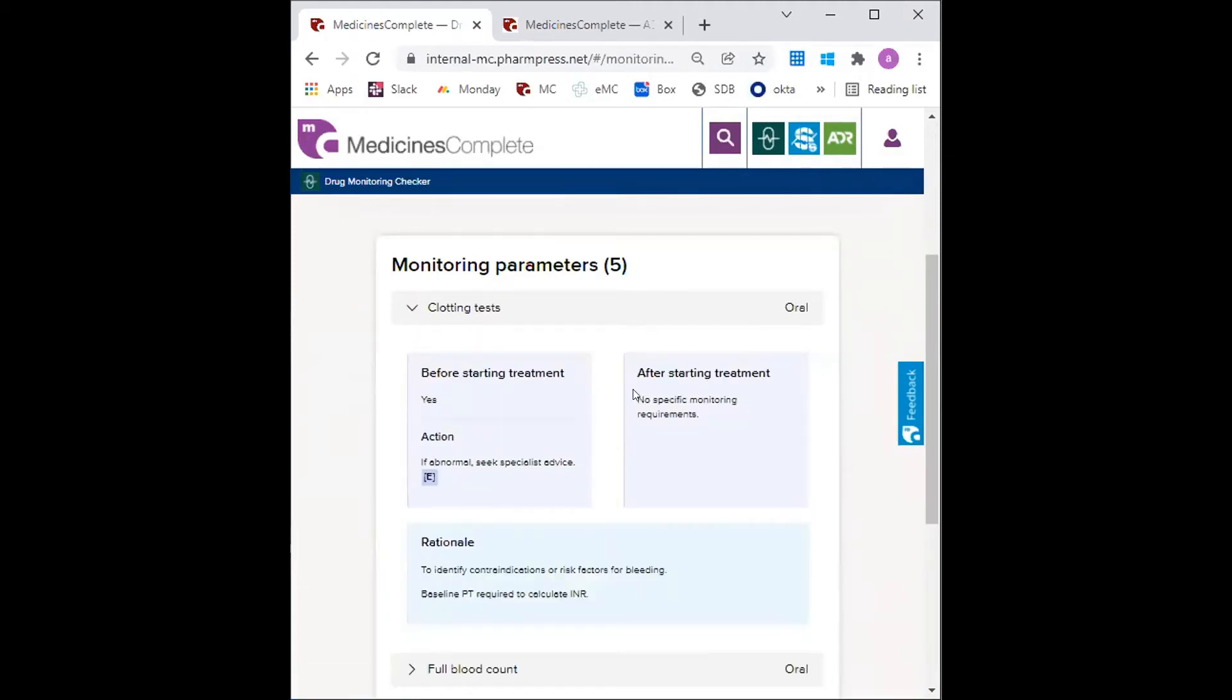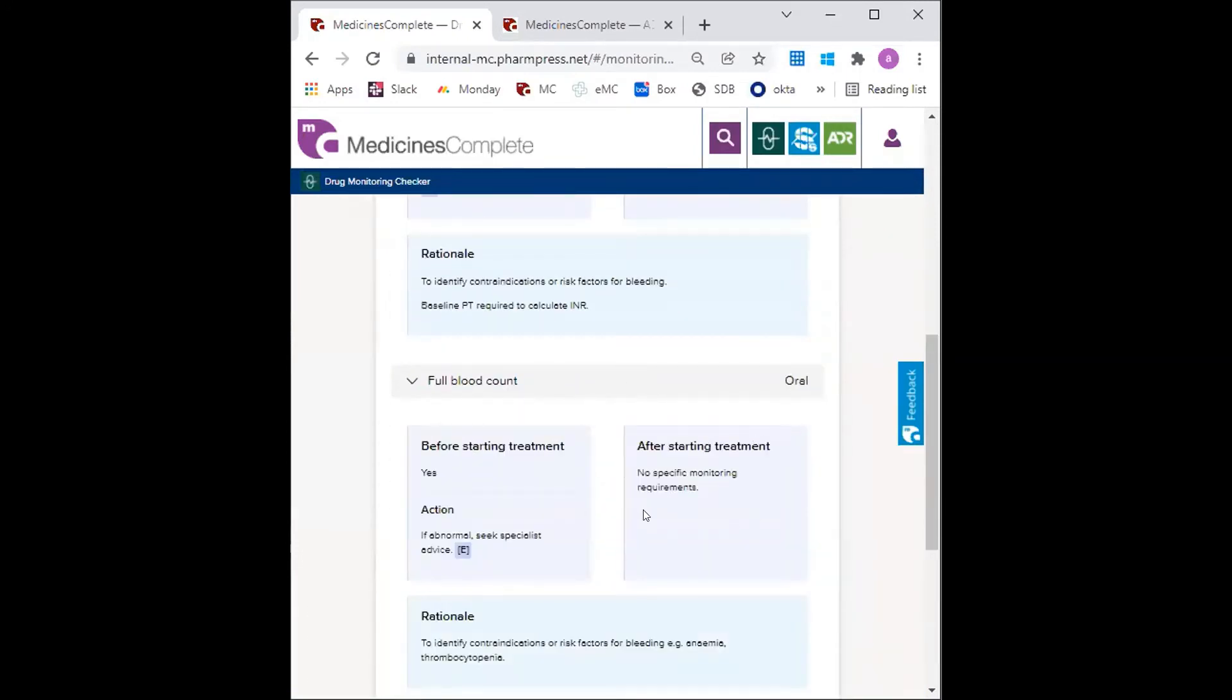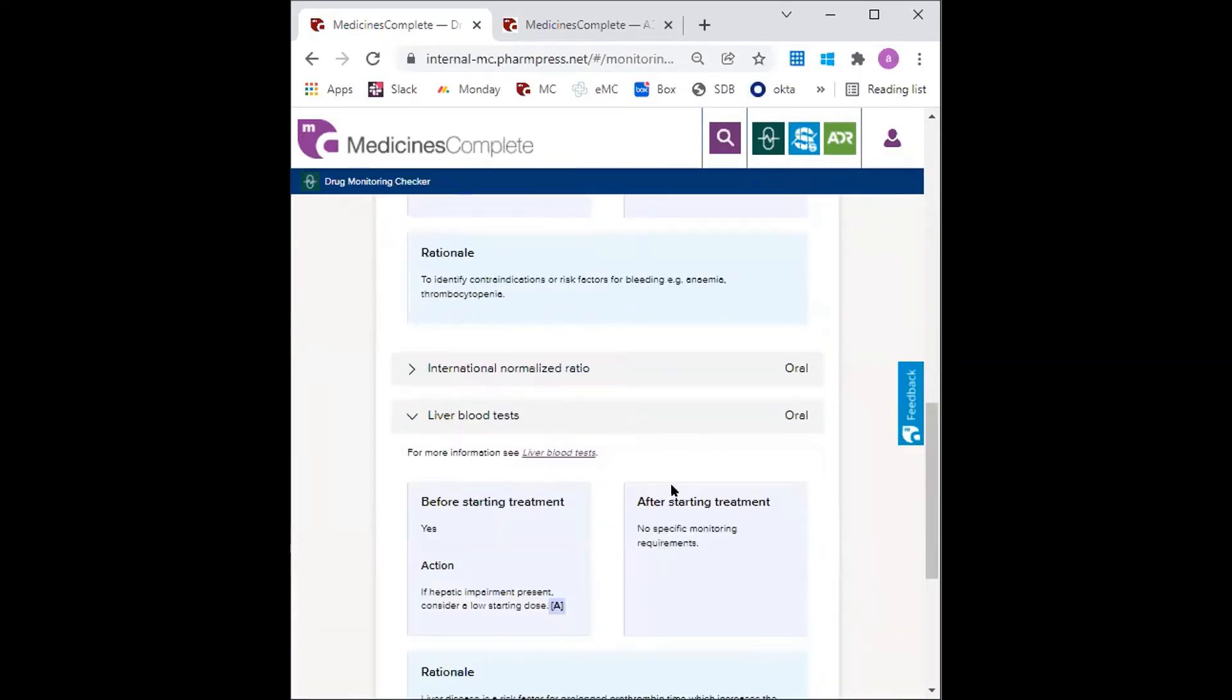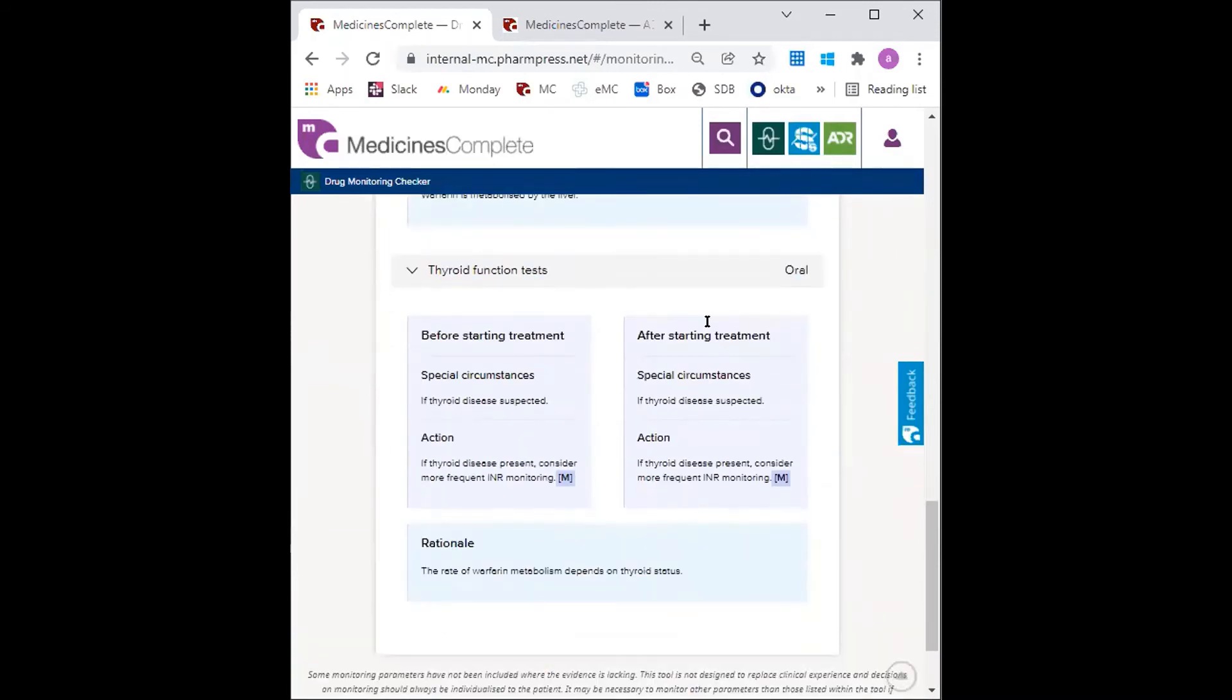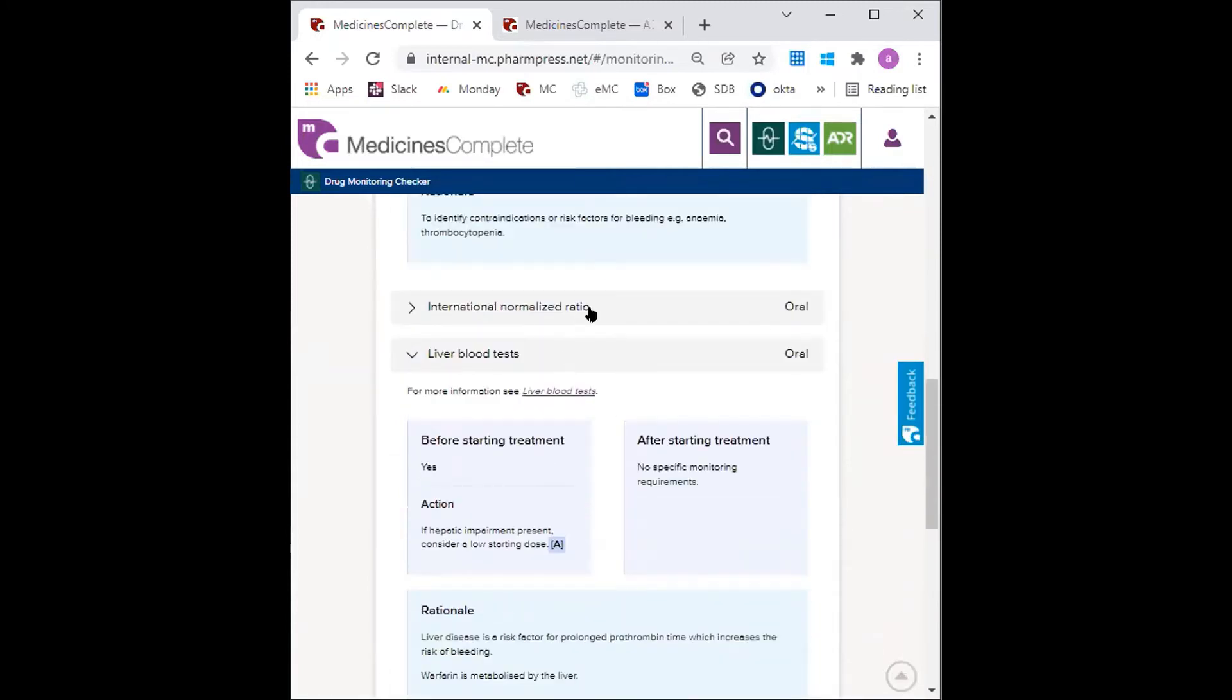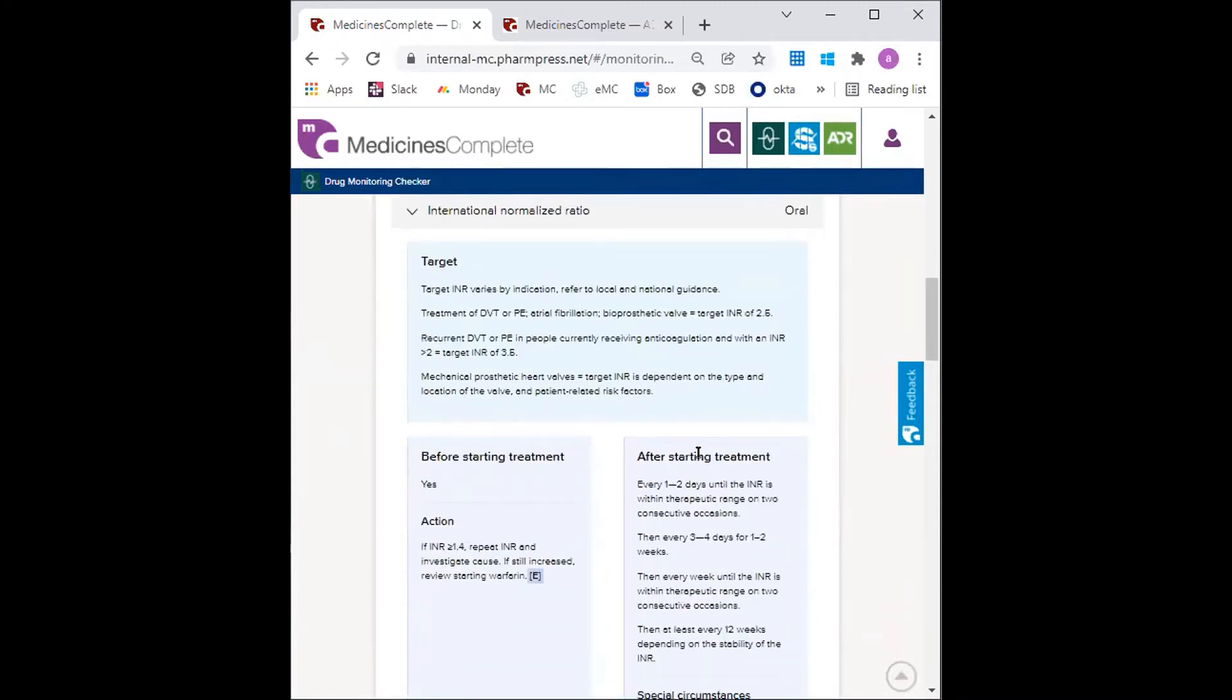So there is no specific monitoring requirements for clotting tests, full blood count, liver blood tests and thyroid function tests after starting treatment for warfarin. Only INR is routinely monitored after starting treatment.